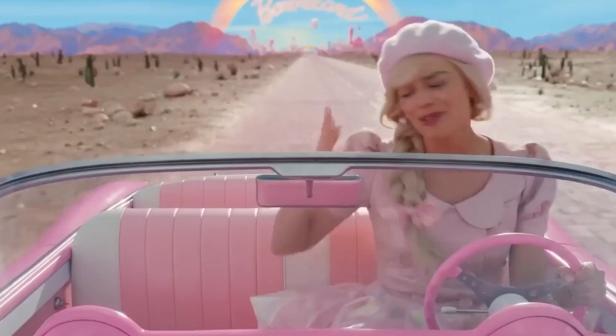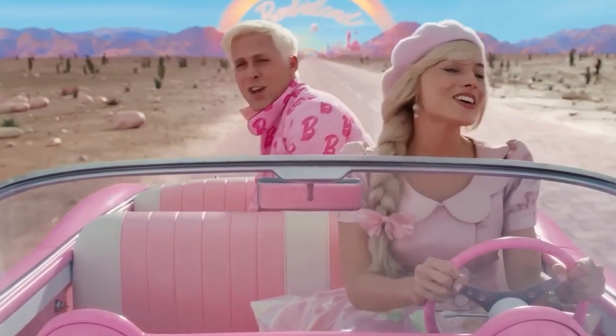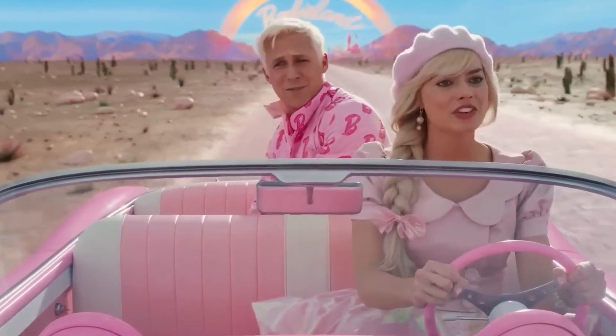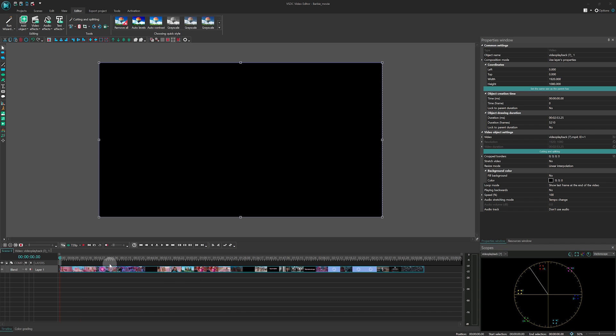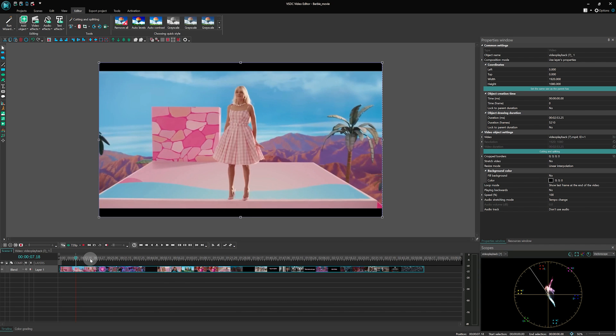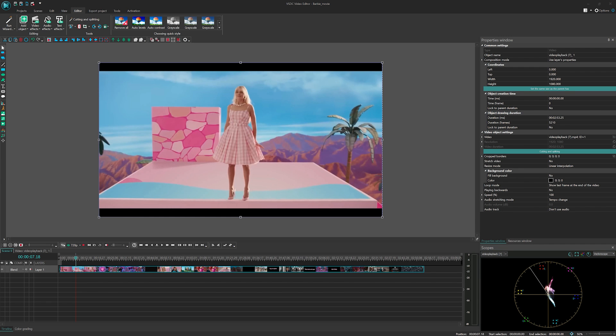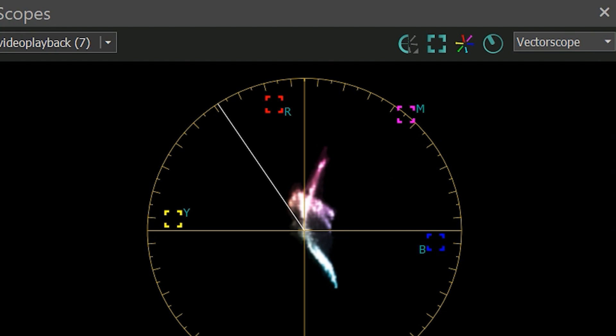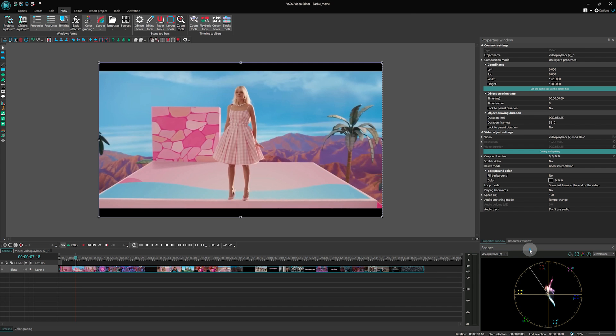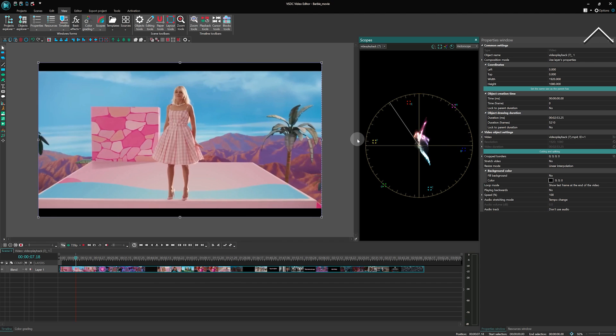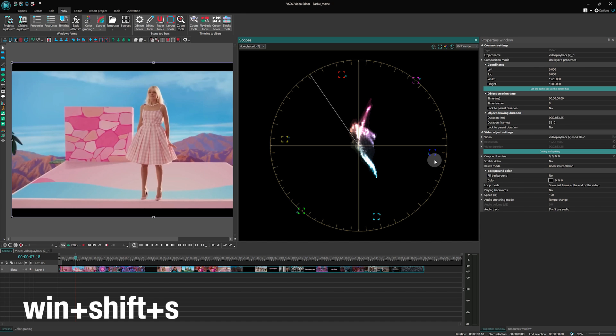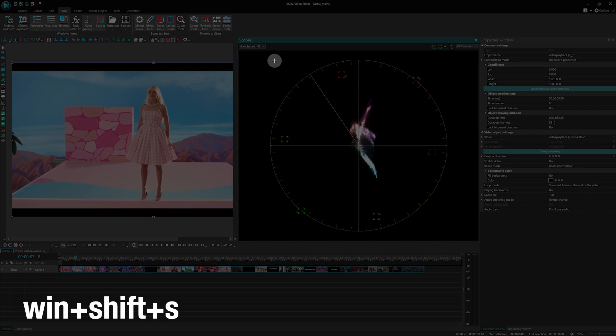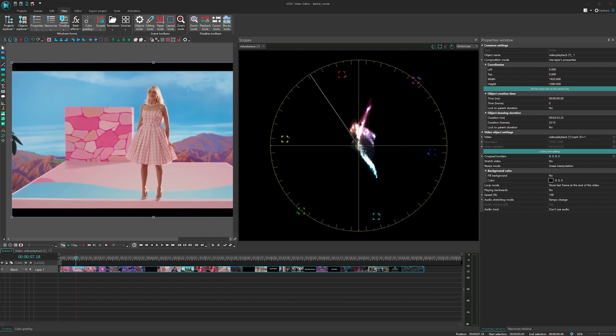To begin, we must first understand the specific colors and hues that were used throughout the frames of this movie. Let's start by uploading the movie trailer into VSDC and select this frame as an example for our color grading process. To understand the color distribution of the frame, let's open the Scopes window and select the Vectorscope. If you're unfamiliar with how to use the Vectorscope, feel free to check out our previous video for detailed guidance. Now, to capture the color distribution of the frame and use it as our color palette template, let's take a screenshot of the Vectorscope. Simply press Windows Shift S on your keyboard to activate the screenshot tool and then select the area encompassing the Vectorscope.